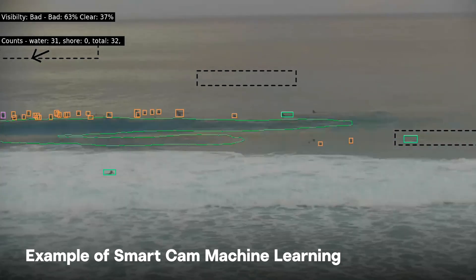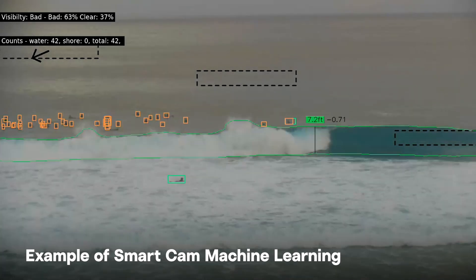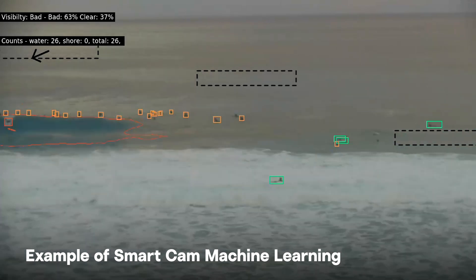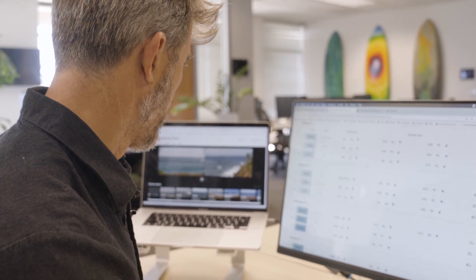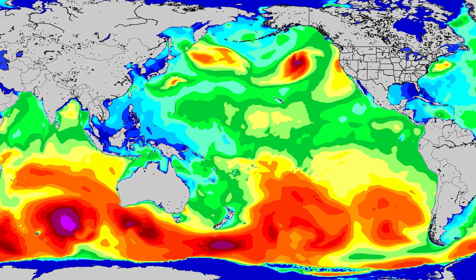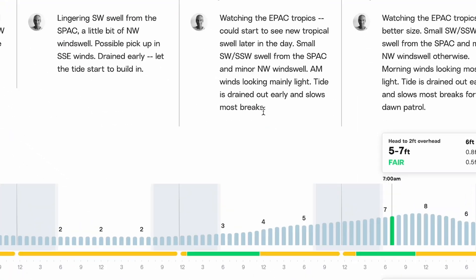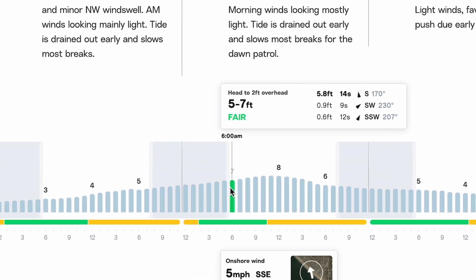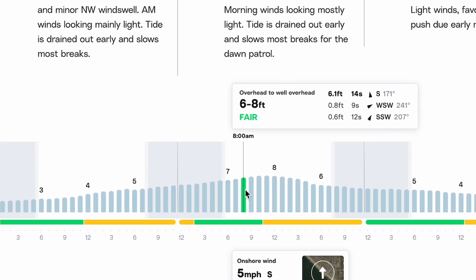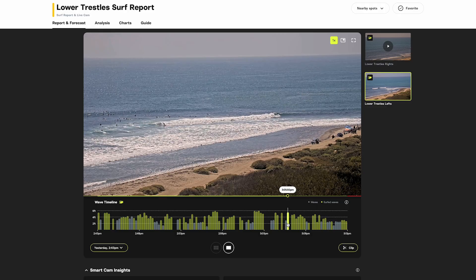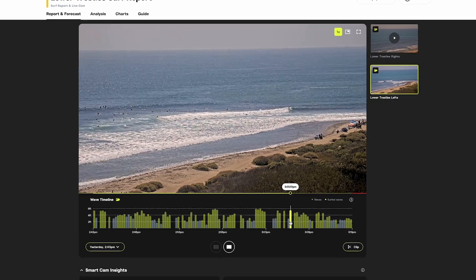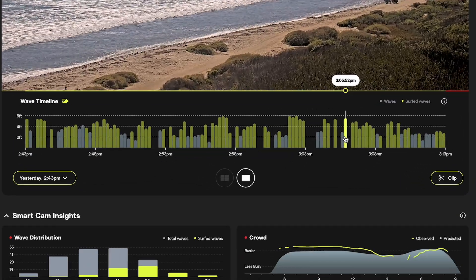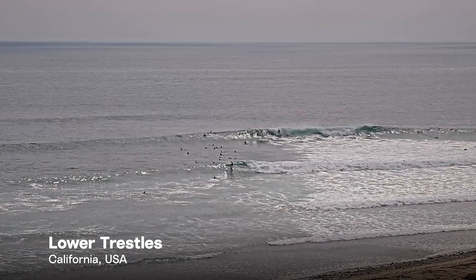With this data, we can now combine observations from SmartCams, our forecast team, and outputs from our Lotus swell model to get you the most up-to-date and accurate surf height reports at any time of day, regardless of when you check the surf. SmartCams also can update the surf heights more frequently than Lotus or our forecasters can, so you will always get the latest conditions.